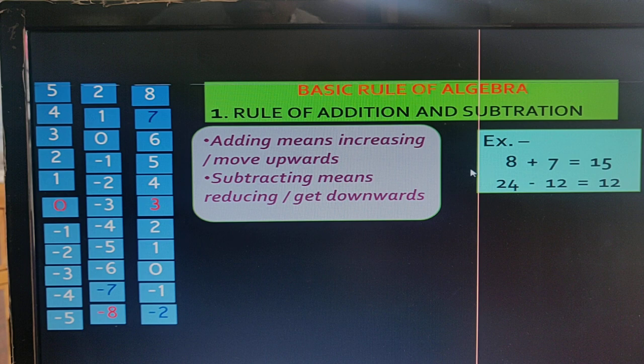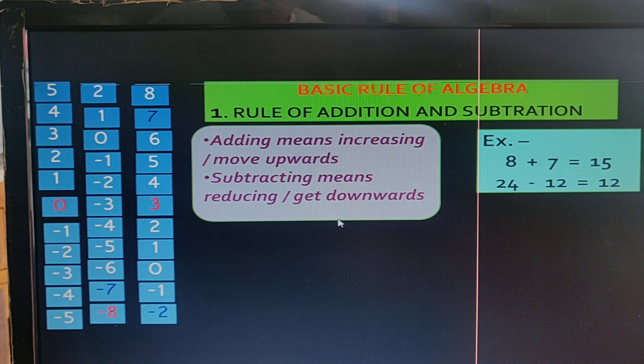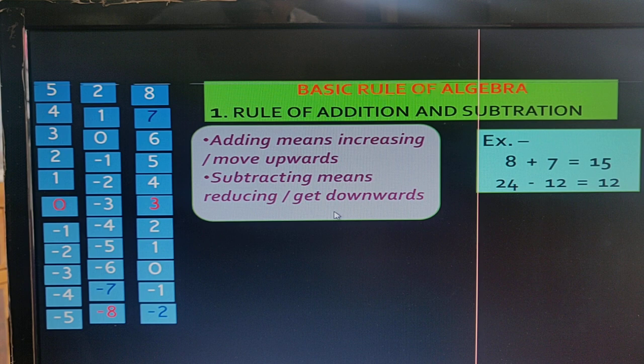Adding means increasing or moving upward. Subtracting means reducing or going downward.